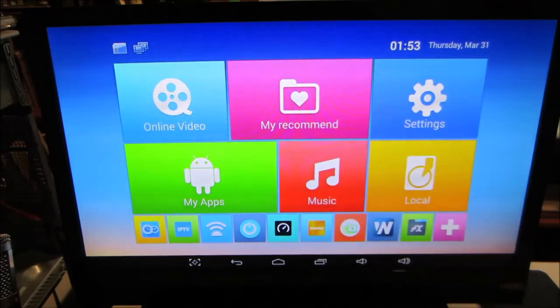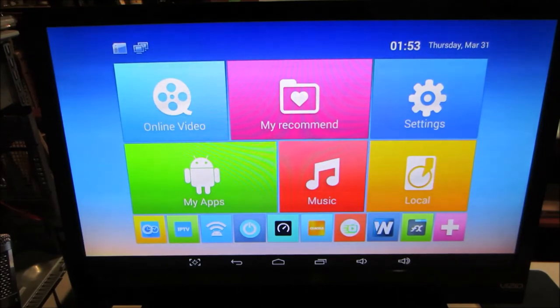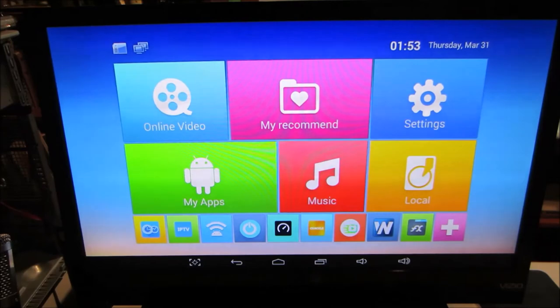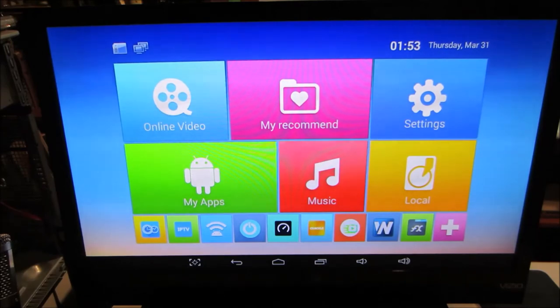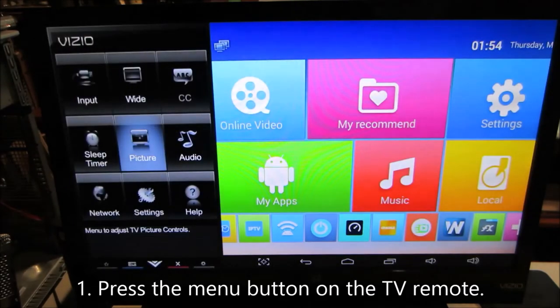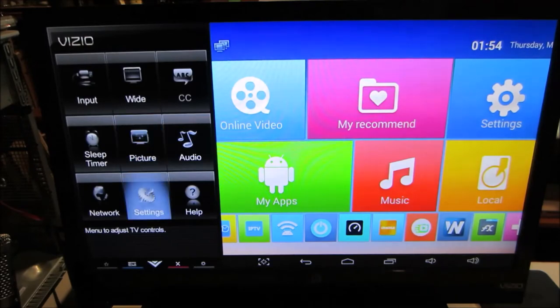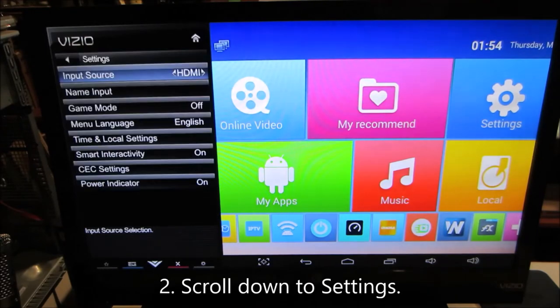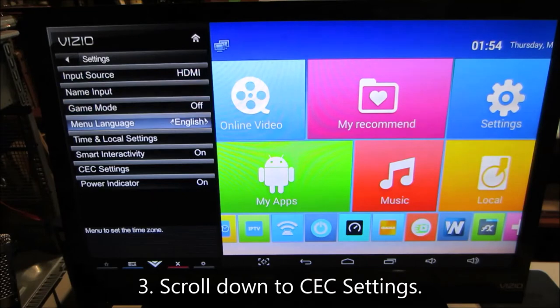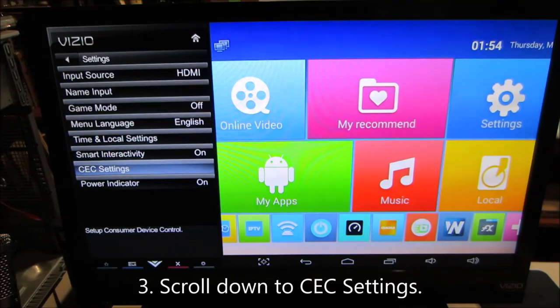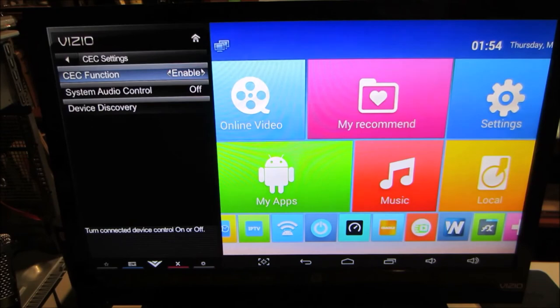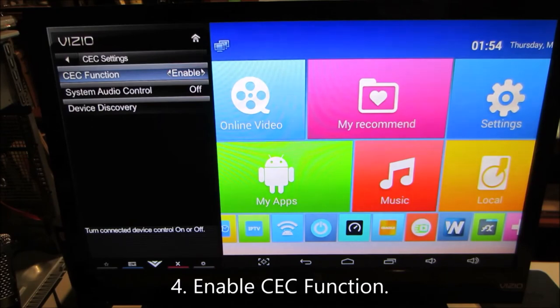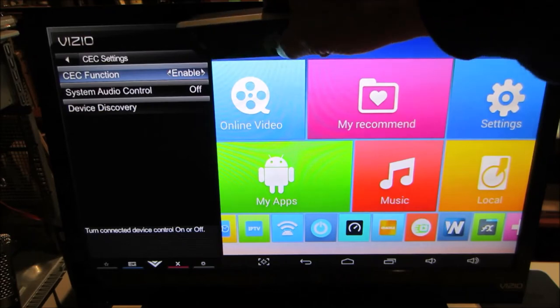Now let me show you how this works. The first thing you have to do is see if your TV supports Consumer Electronics Control. This is a Vizio, so I'm going to turn on the menu, and I'll scroll down to Settings, and I'll scroll down to CEC Settings, click on that. CEC function, obviously we want to enable it, which is right here at the top, we're enabled.